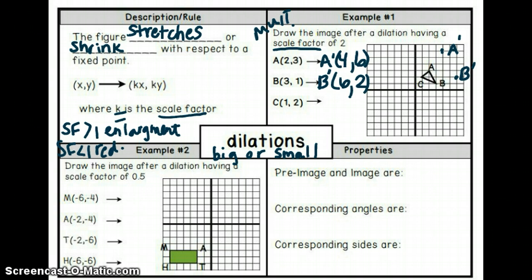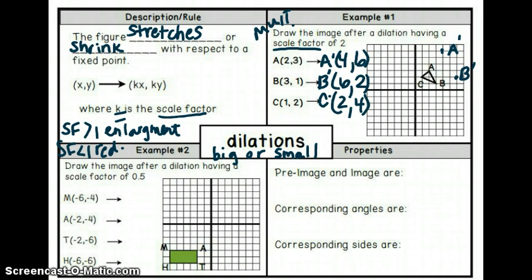Last one — we apply the scale factor of two by multiplying. One times two is two, and two times two is four. Let's plot that point: over two, up four. I'll connect the points — hopefully it's not too messy.